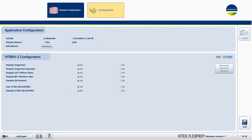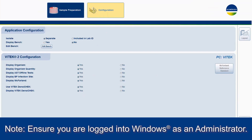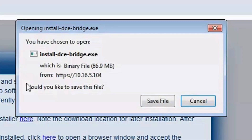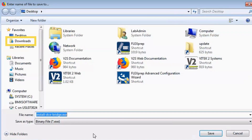Next, for remote PCs only, confirm the download and installation of the Densichek communication bridge. Note: ensure you are logged into Windows as an administrator. A warning will appear on the screen. Follow Step 1 by clicking the Communication Service Installer link. The Opening Install DCE Bridge window appears. Click Save File. When the File Explorer appears, ensure that the Downloads folder is selected, and then click Save.